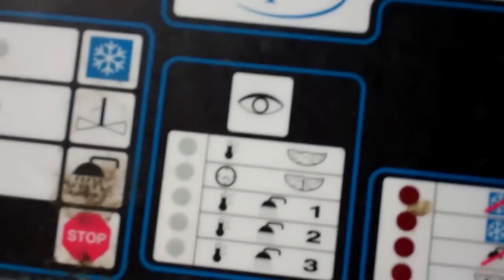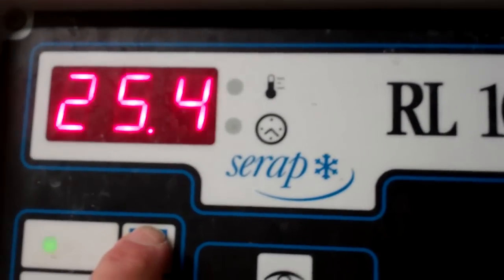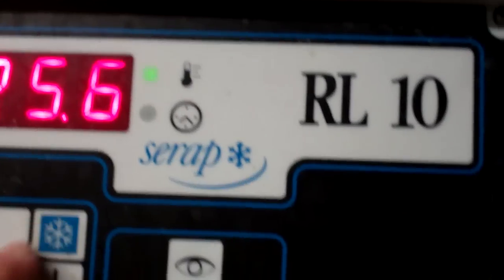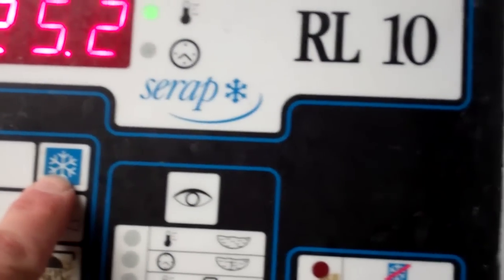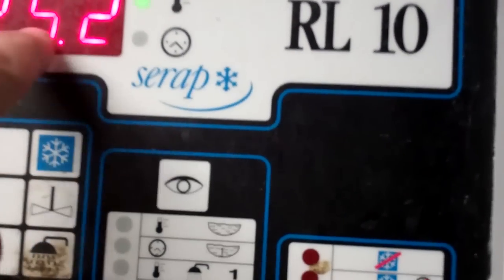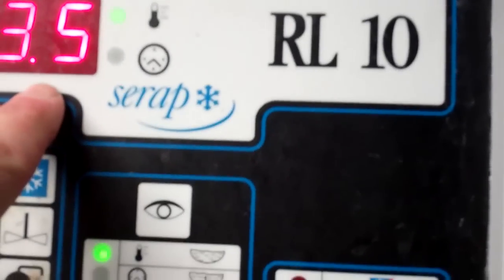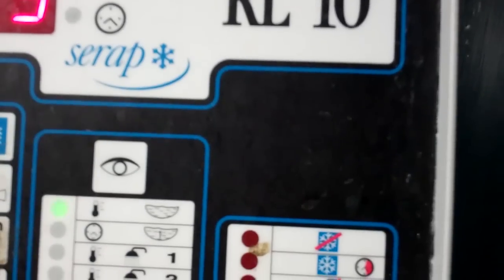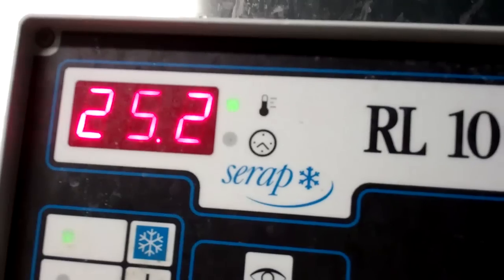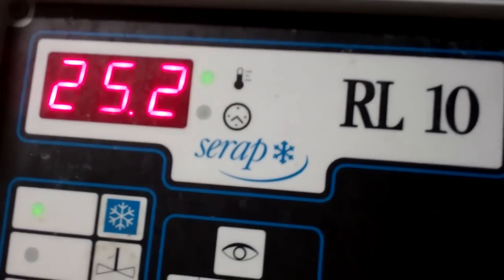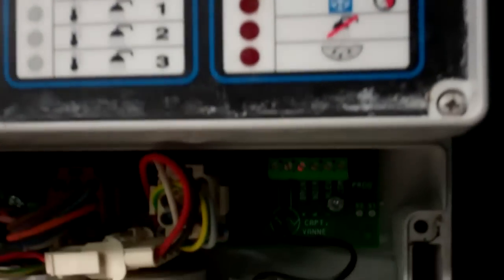It's on standby now so it shouldn't be doing anything. It shouldn't start cooling until you turn the snowflake on. If this is over 3.5 degrees, my fleet will be certainly collapsing. So it should all be off now.